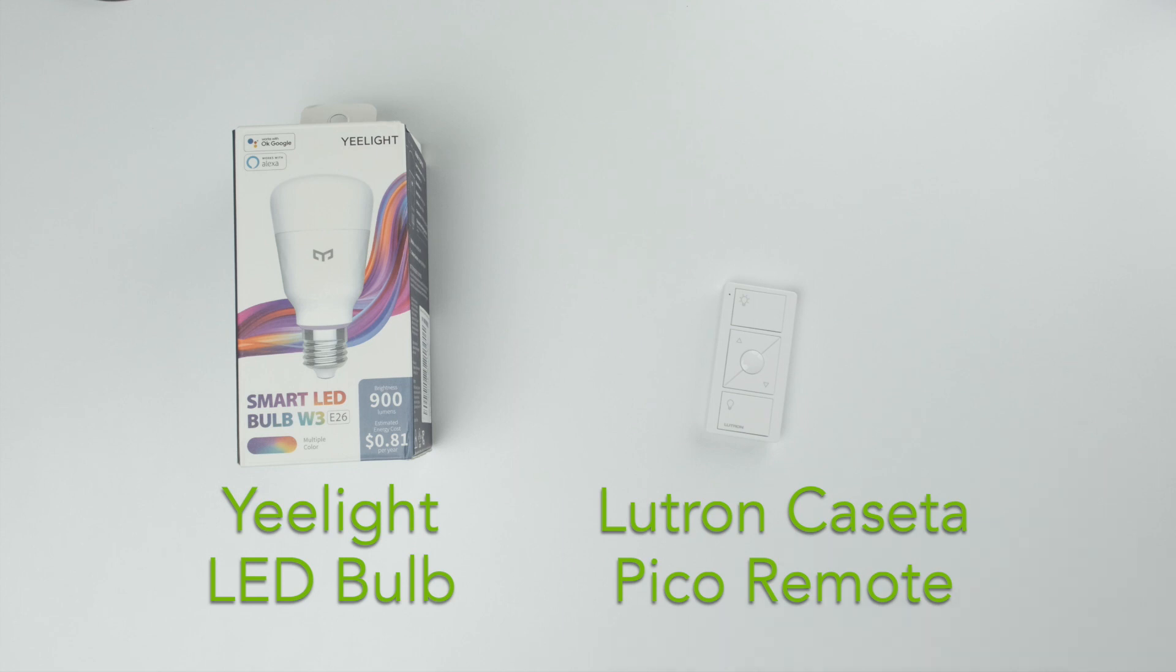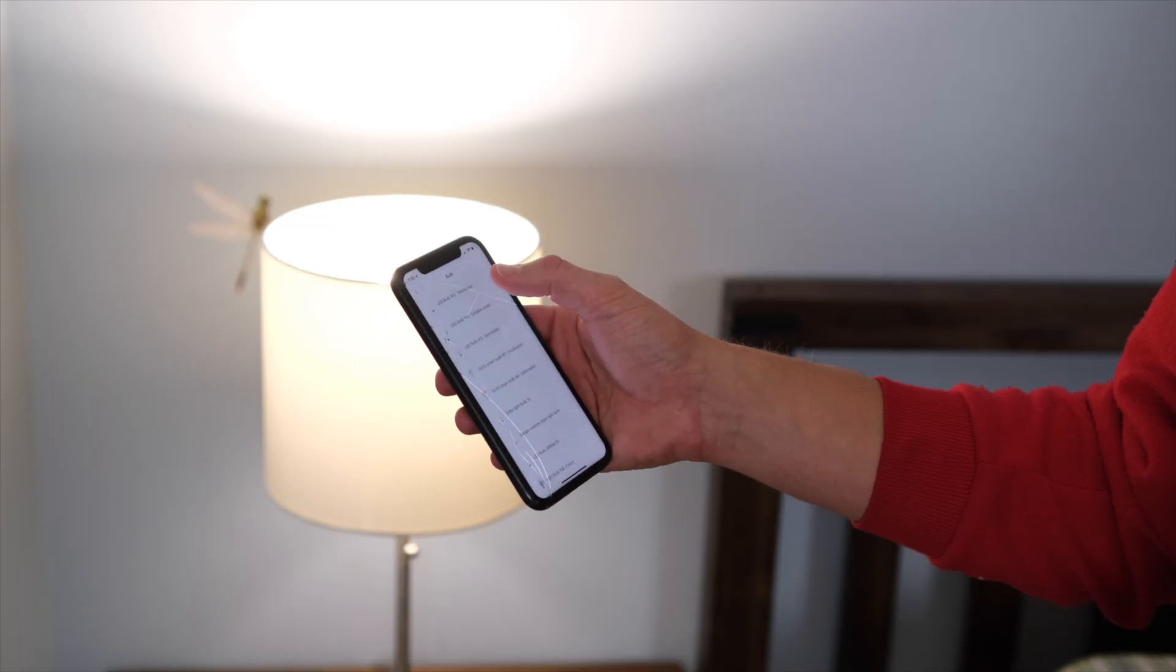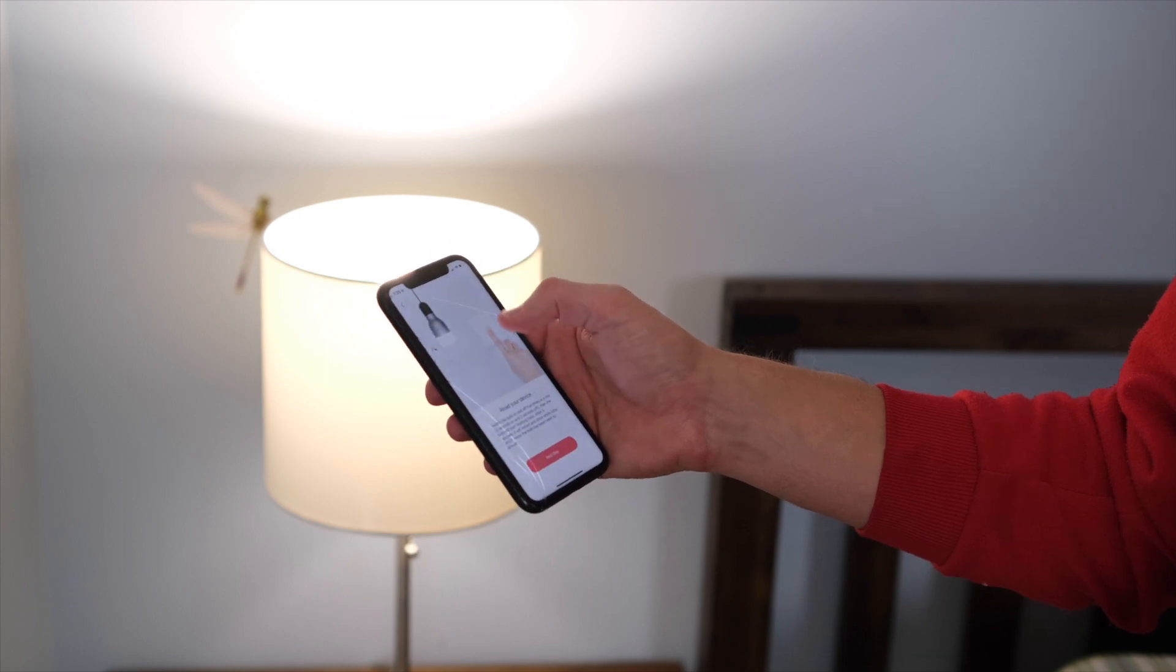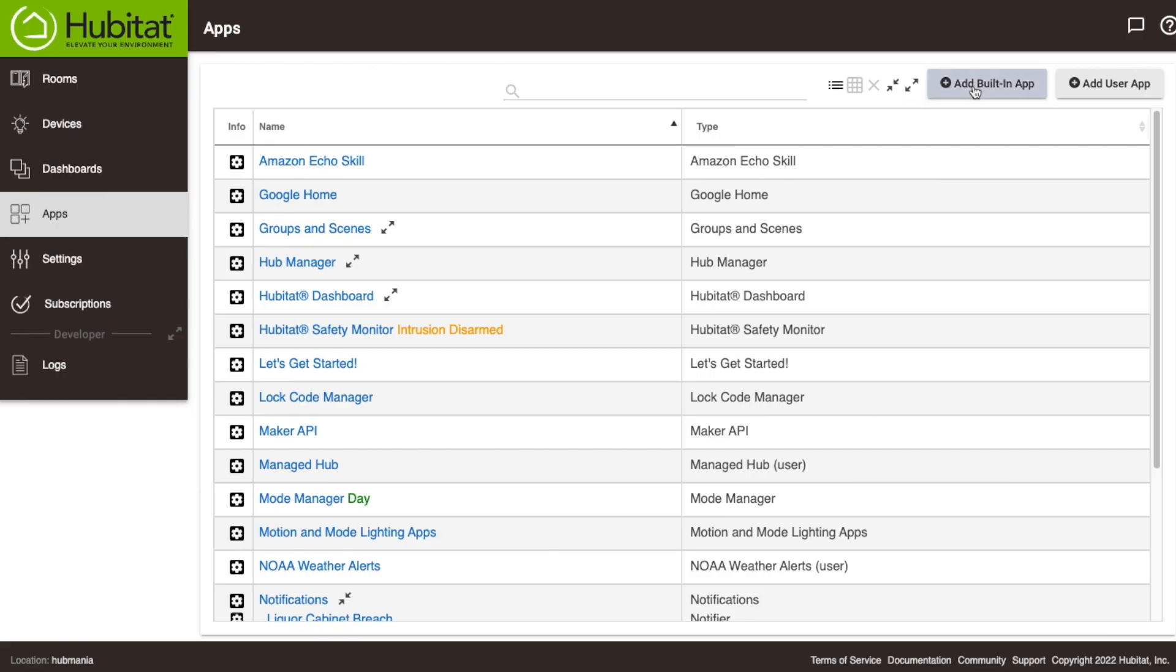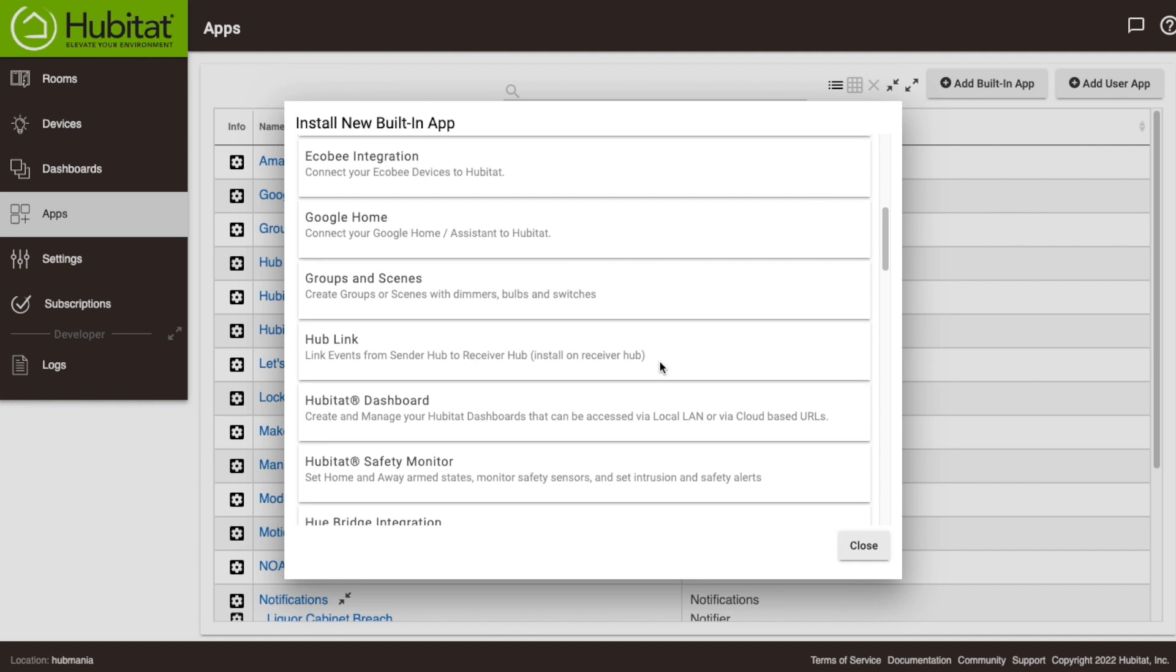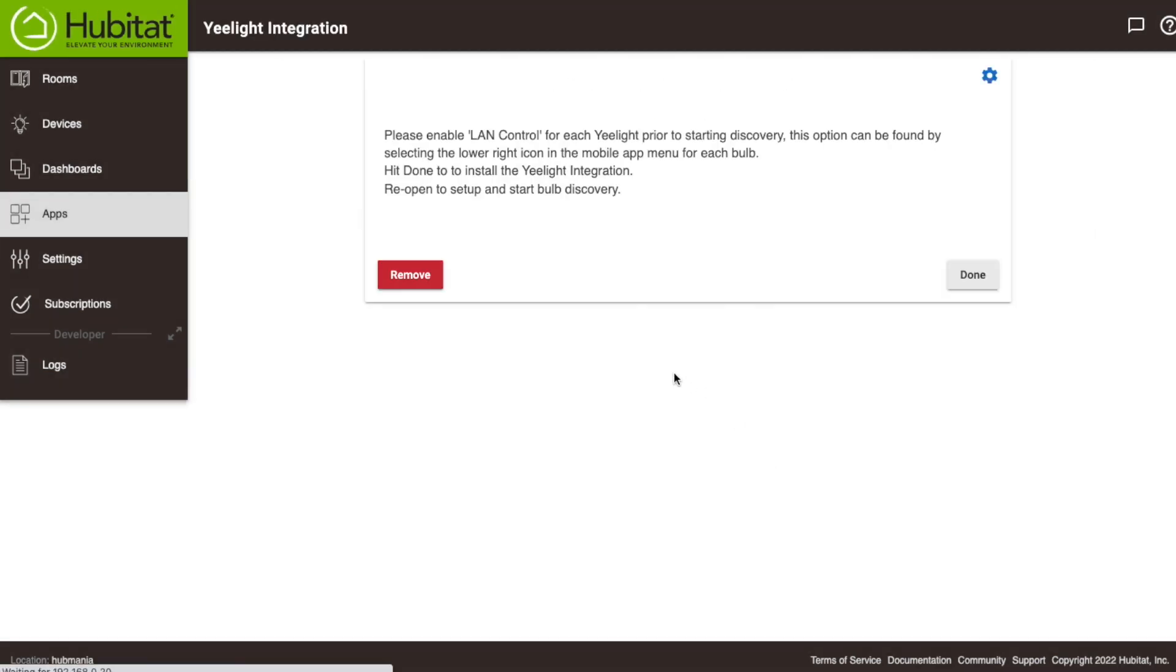First let's take a look at the bulb. Yeelight is a Wi-Fi bulb so you need to set it up using the Yeelight app on your phone. Once it is paired to the app you will have to go into your Hubitat Hub interface, go into the apps area and load the Yeelight integration to add it to your system.